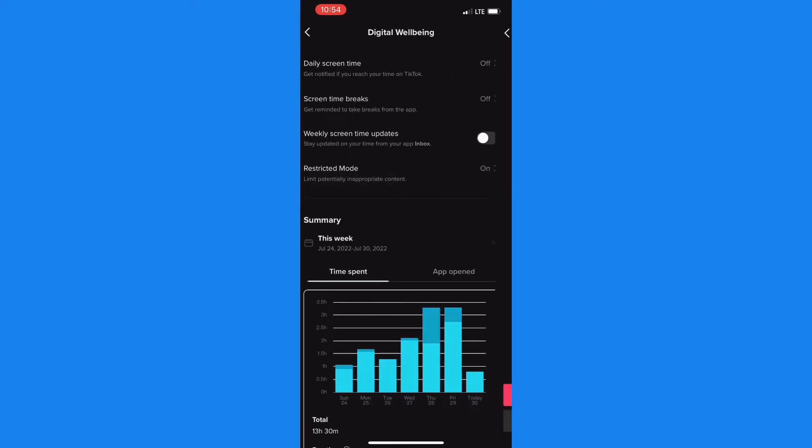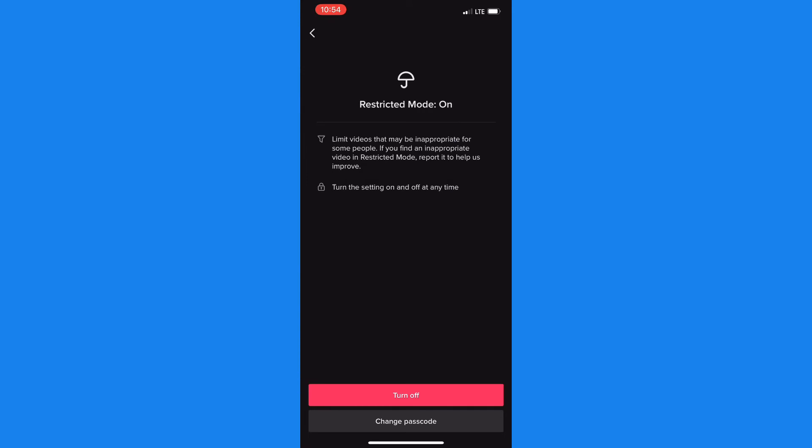And as you can see, currently my restricted mode is on. So what restricted mode does is that it limits videos that may be inappropriate and you simply need to tap on turn off. And you'd be prompted to enter your passcode to turn off restricted mode.